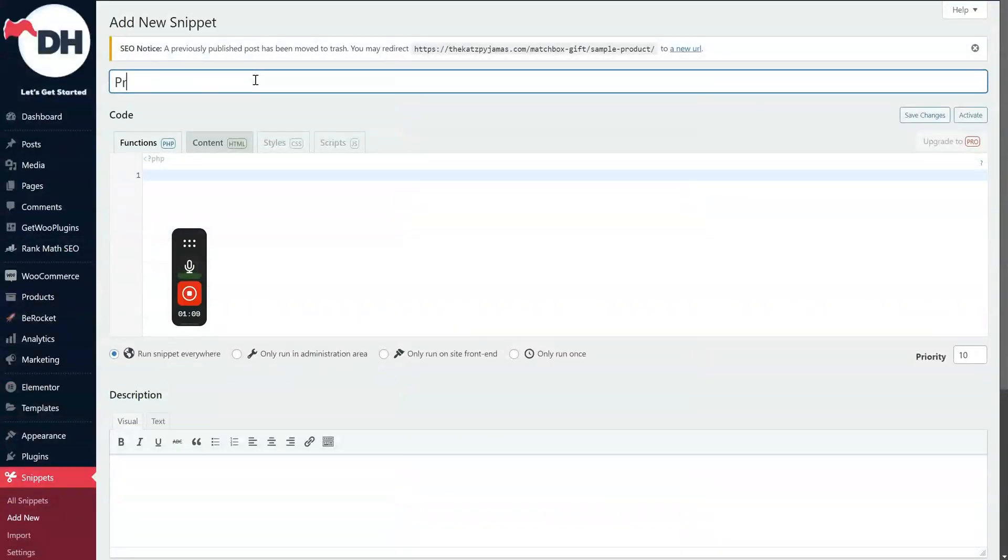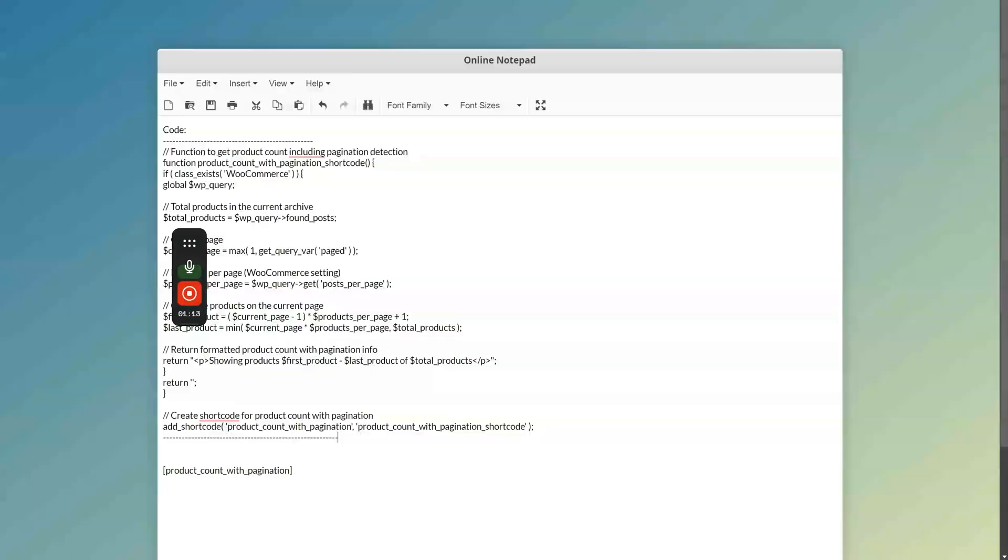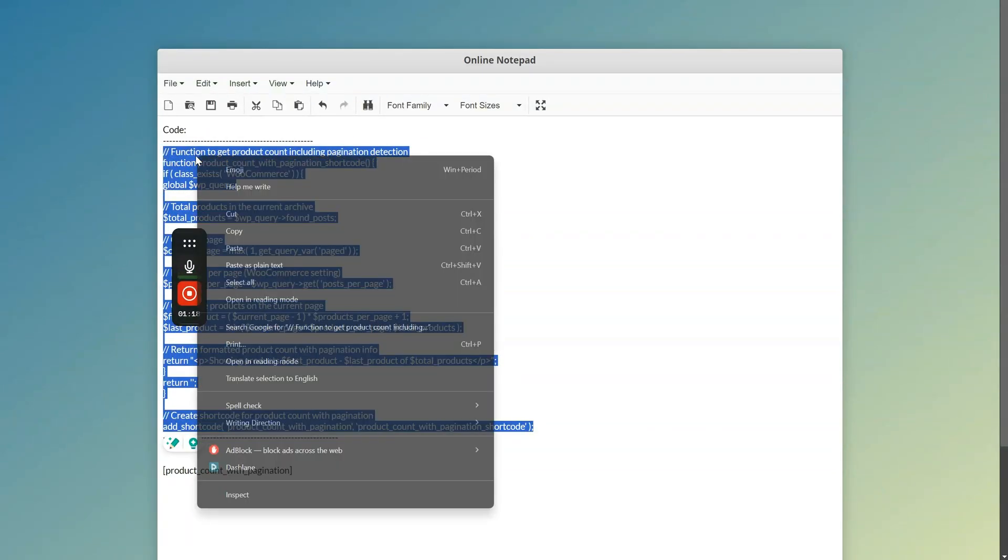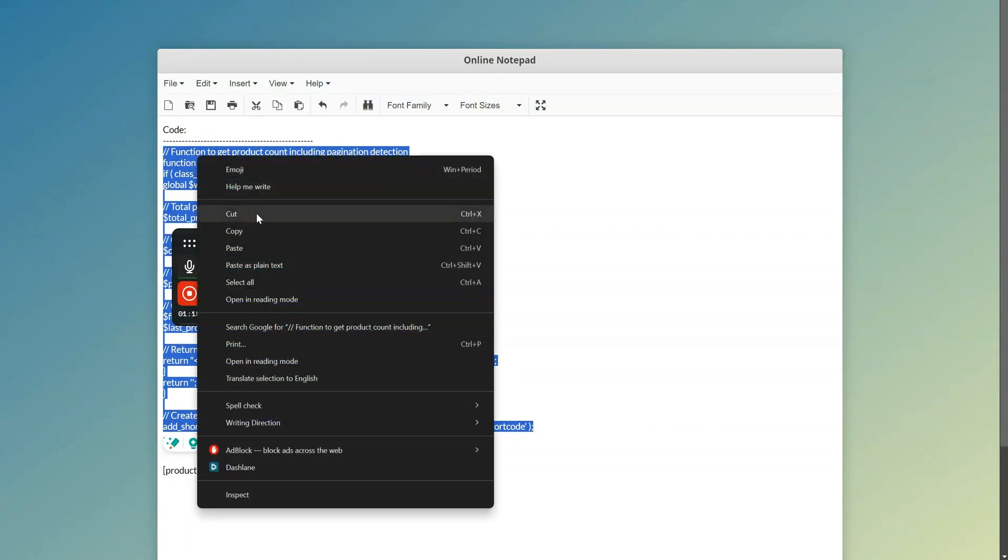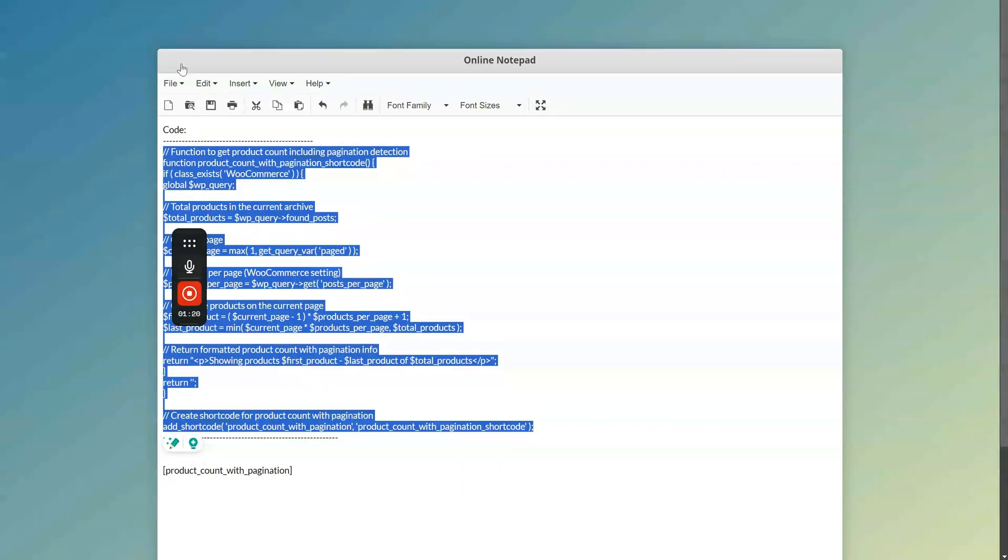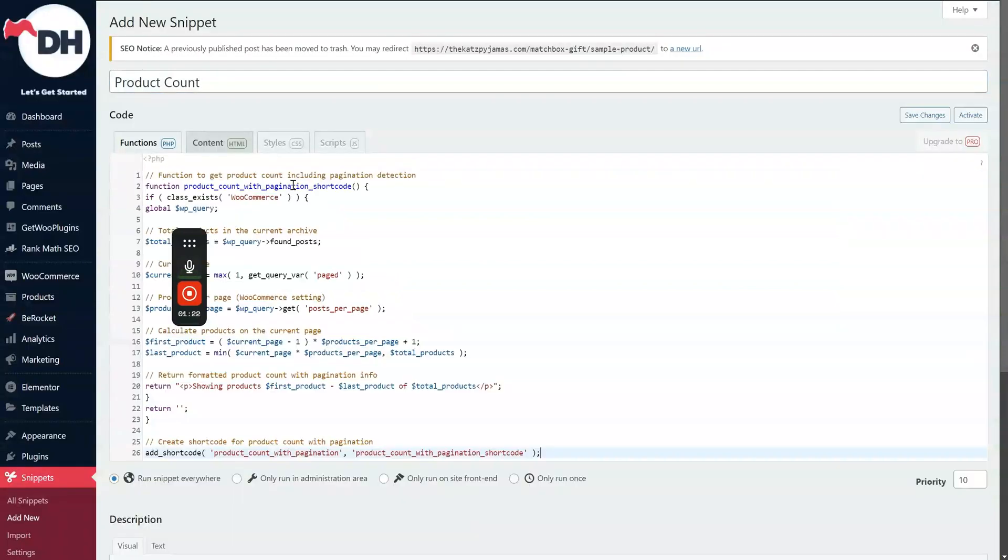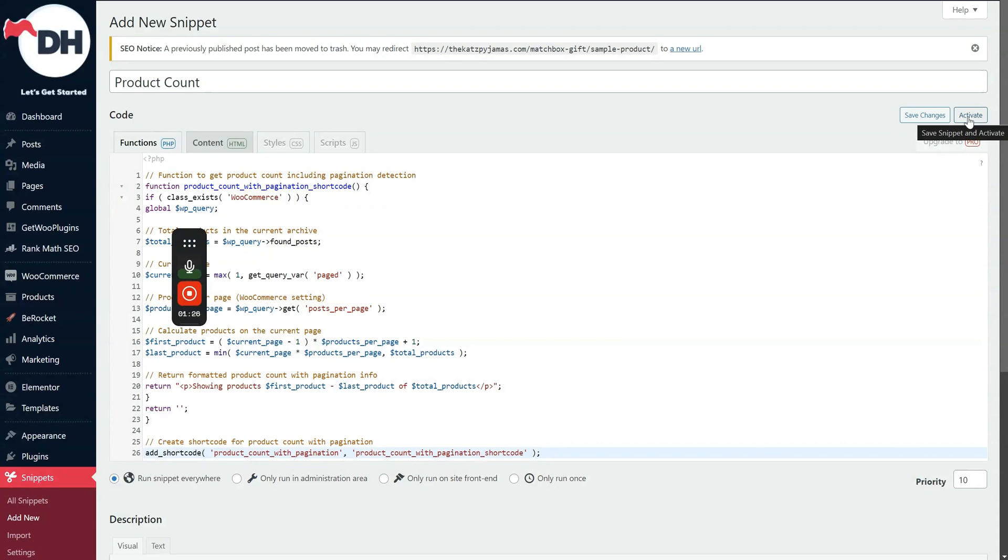Then product count. So all you need to do is copy and paste this code right here, this snippet. Copy, paste, and then activate, save changes, and then activate.